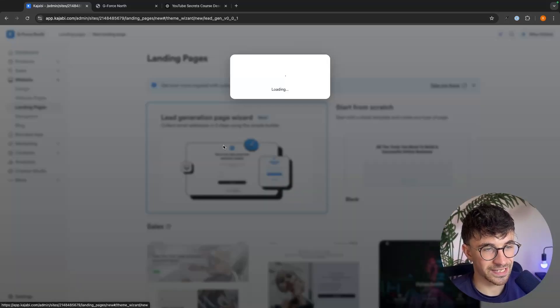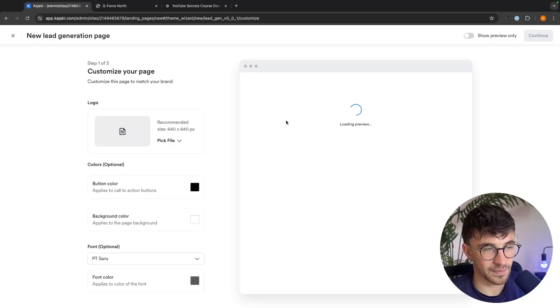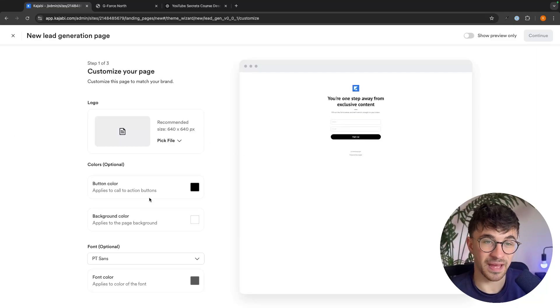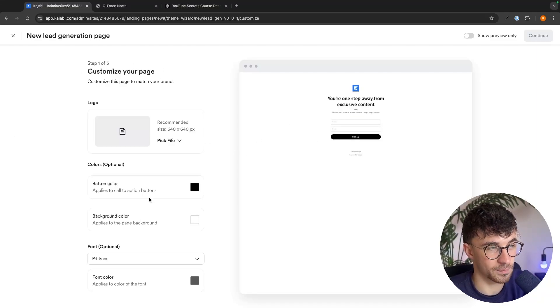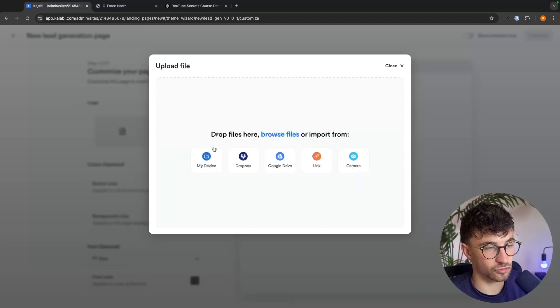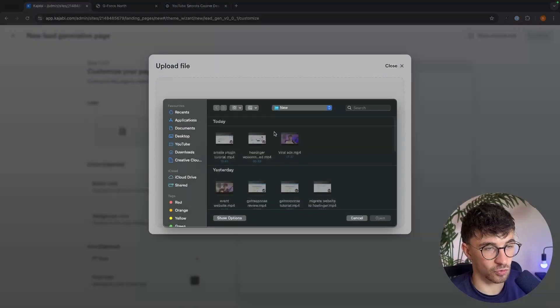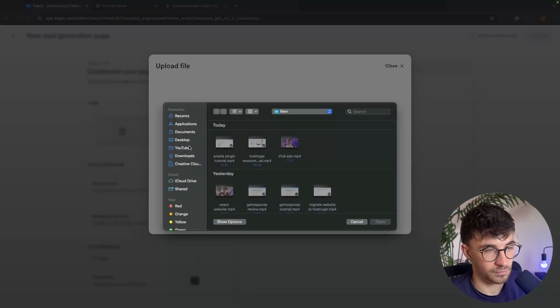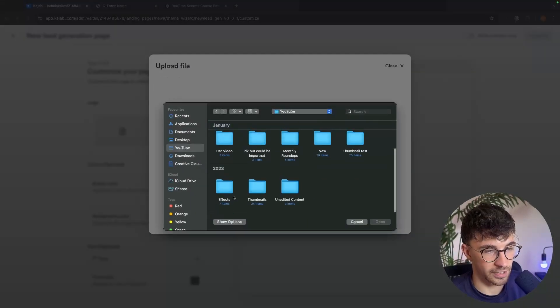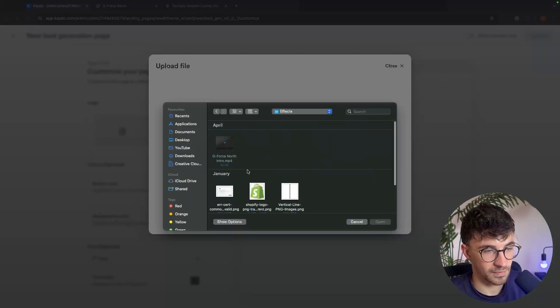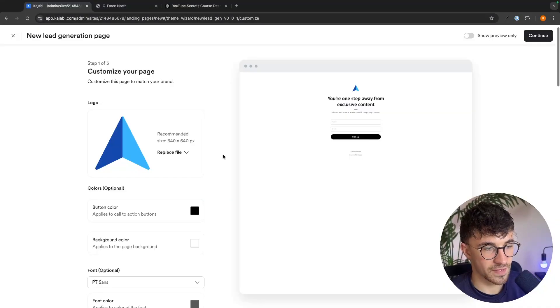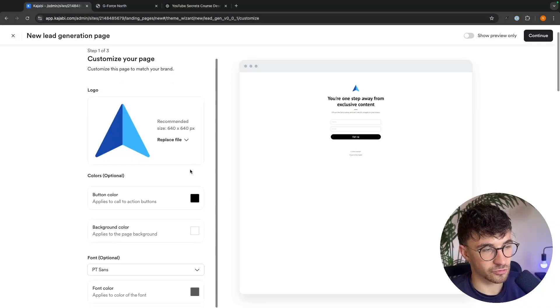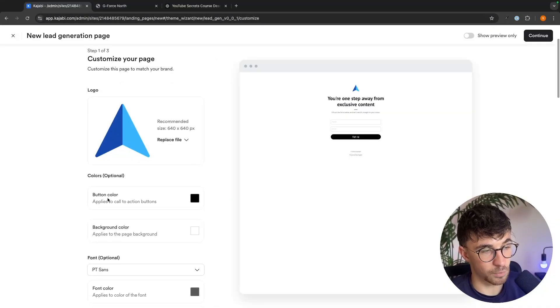But what I recommend doing is going for this lead generation page wizard. So we click into this and then it's going to show us step-by-step everything that we need to do in order to set this up. So the first thing is just to add the logo right here.